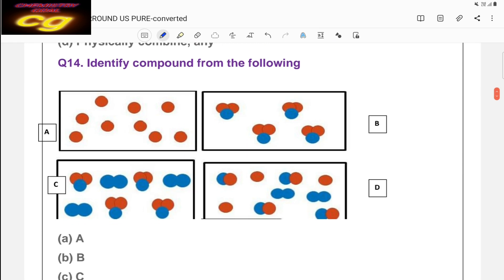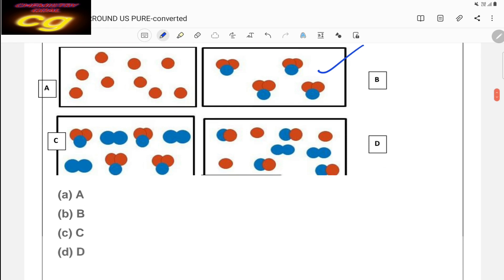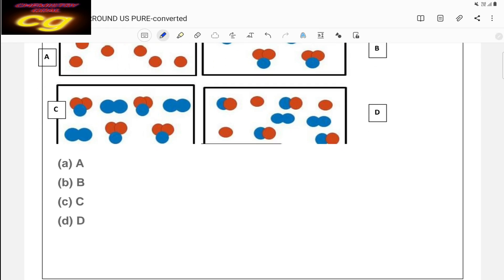A diagrammatic question asks to identify the compound. In diagram A, all are the same type of atom — that is an element. In diagram B, elements are combined in a fixed ratio (two red, one blue) — that is a compound. In diagram C, blue and red balls are combined in different ratios — that is a mixture. Diagram D is also a mixture. So B is the compound, and the answer is B.